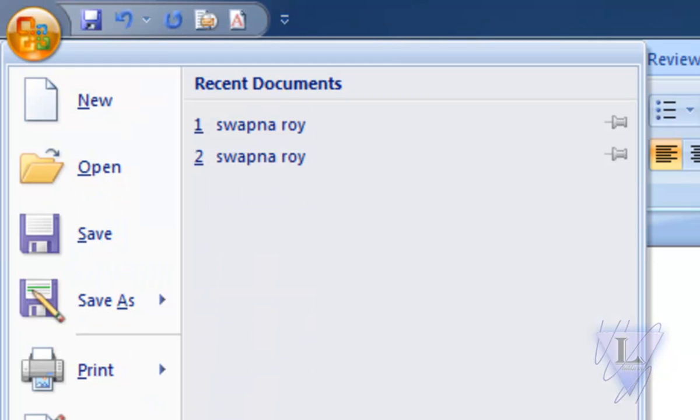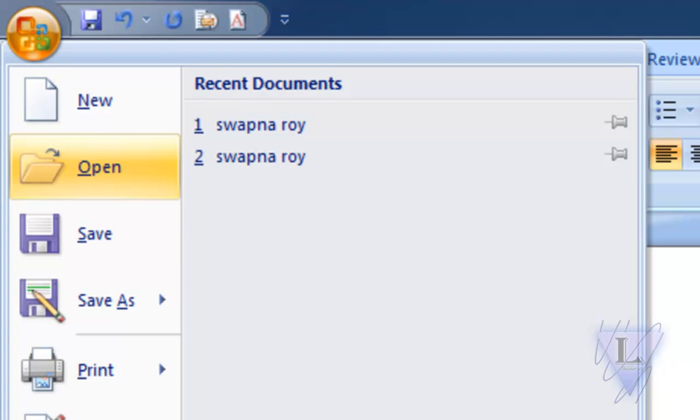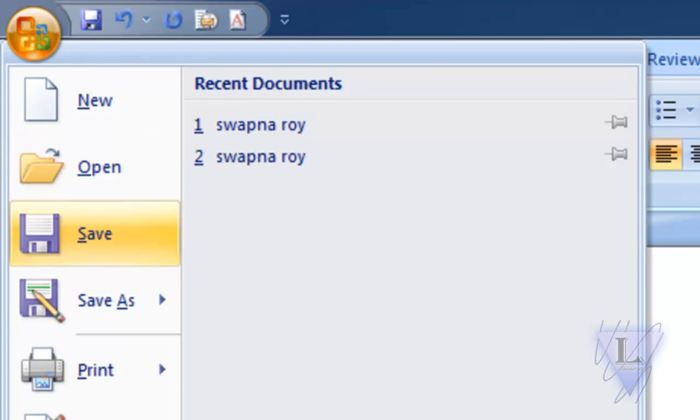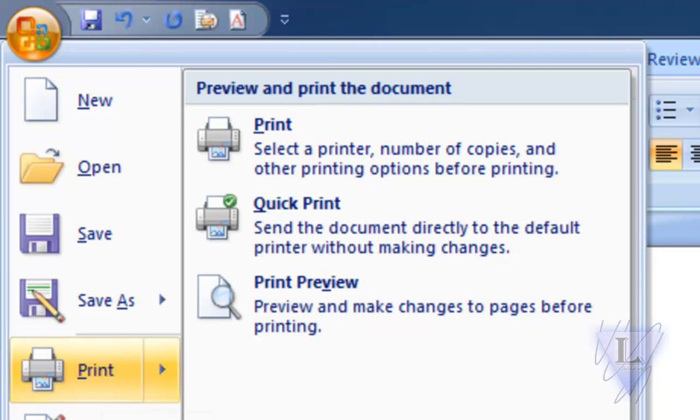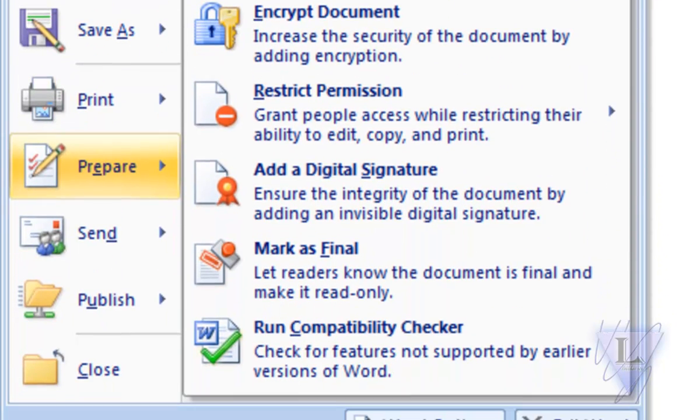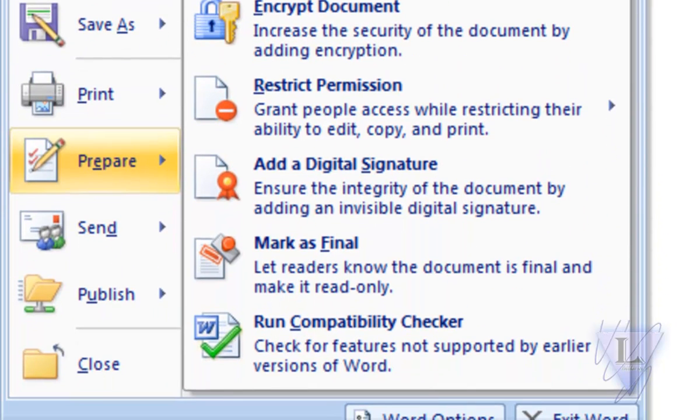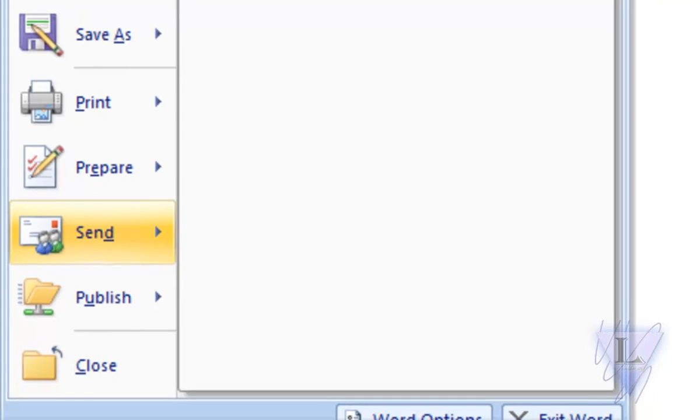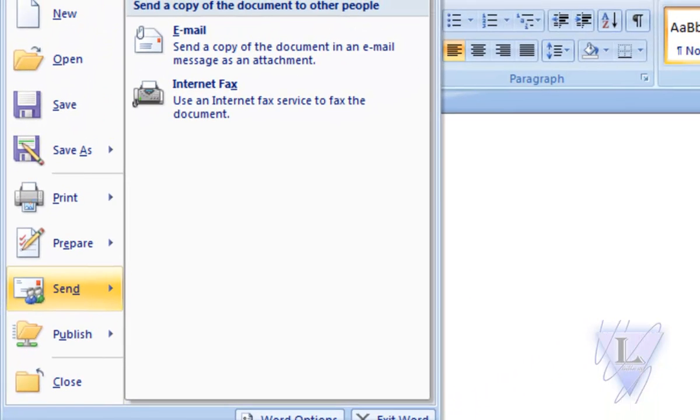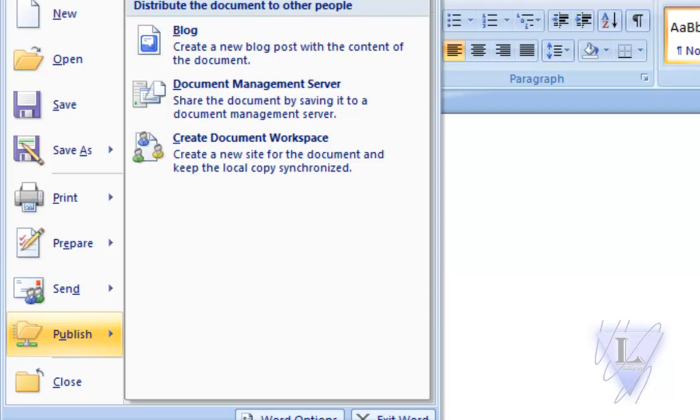In the Office Button, you have options or commands which help you to create a new document, open existing documents, save the existing document, print your document, prepare your document for distribution, or send your document to other persons via email or publish your document over the web.